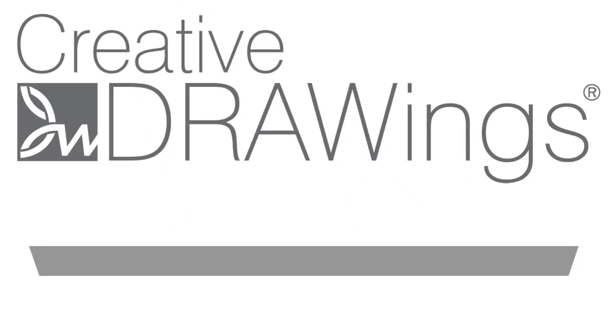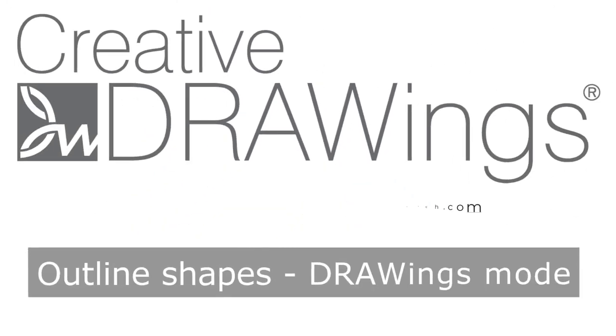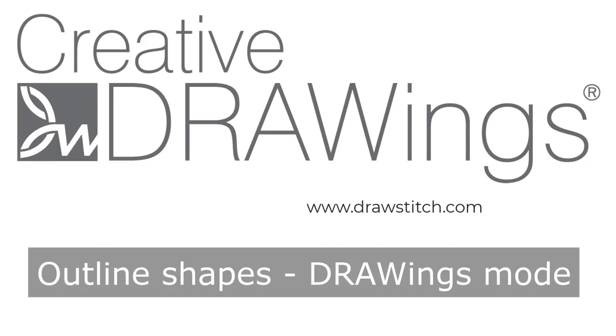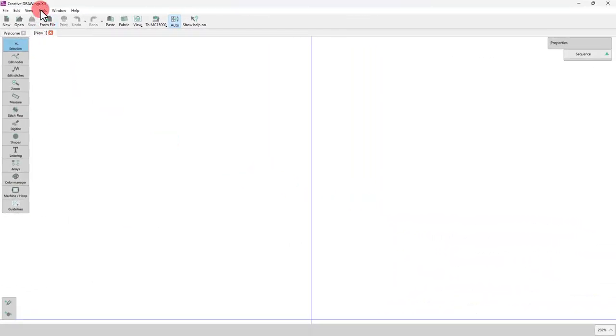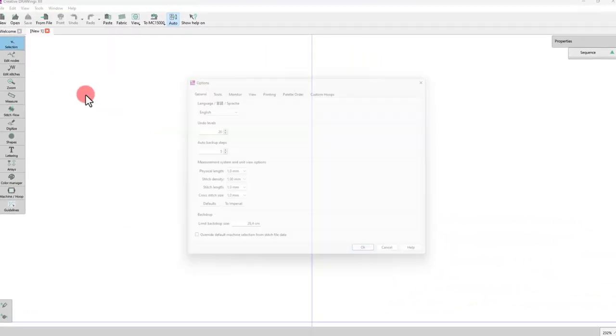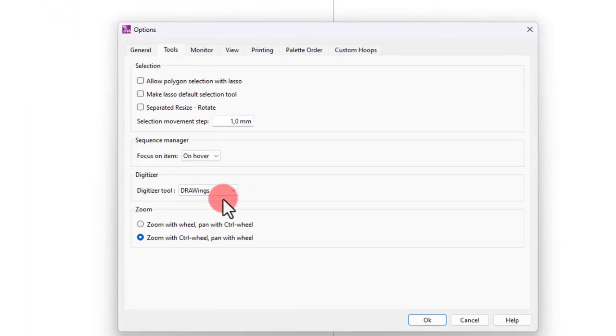In this video, we will present the Outline Shapes digitizing tool when using the Drawings operating mode. Keep in mind that this is the default operating mode.